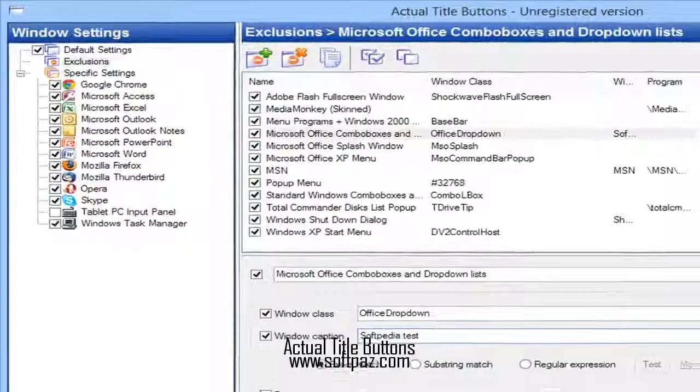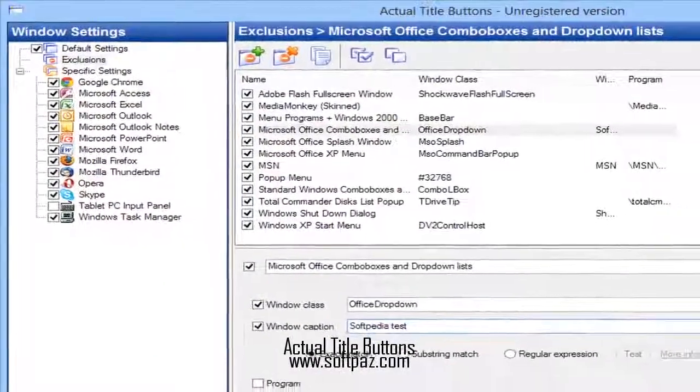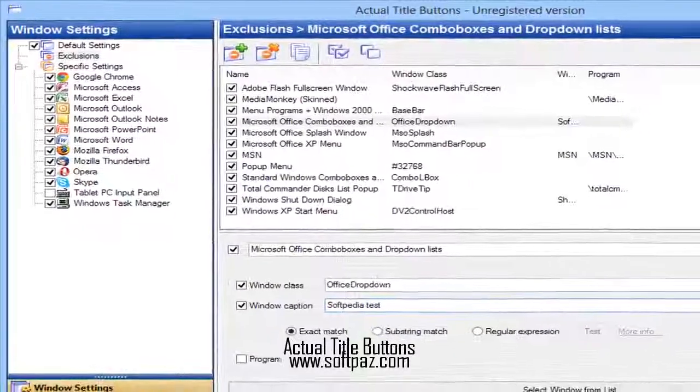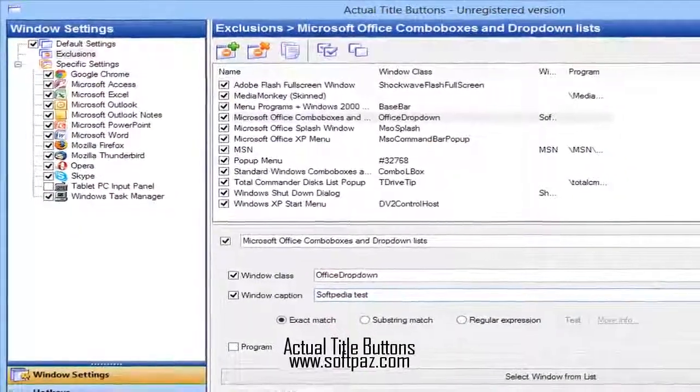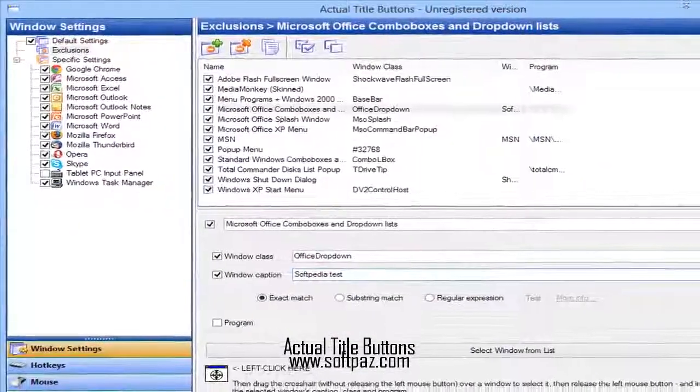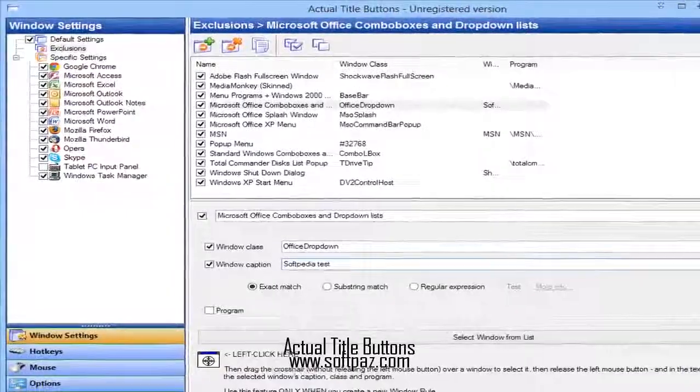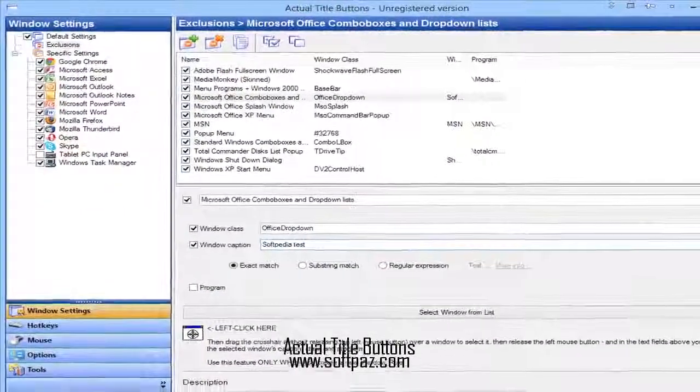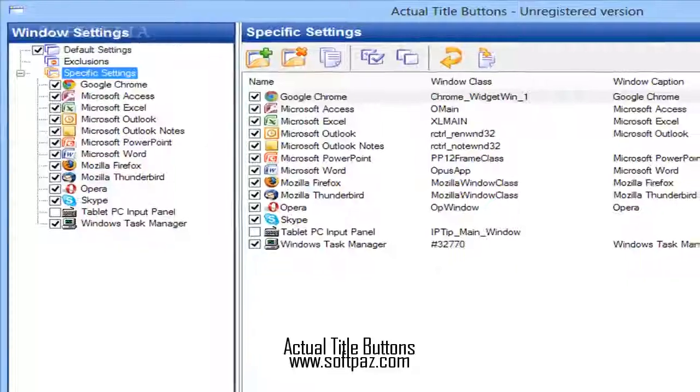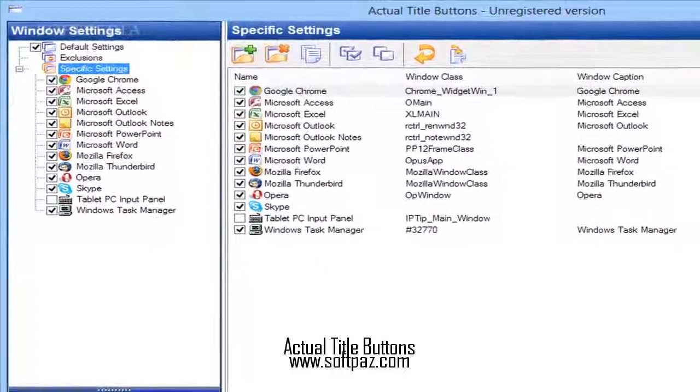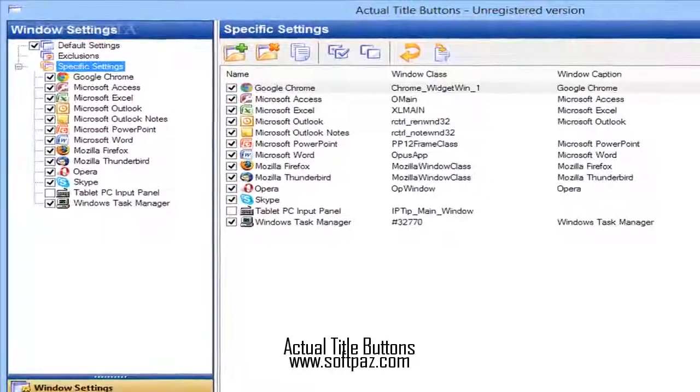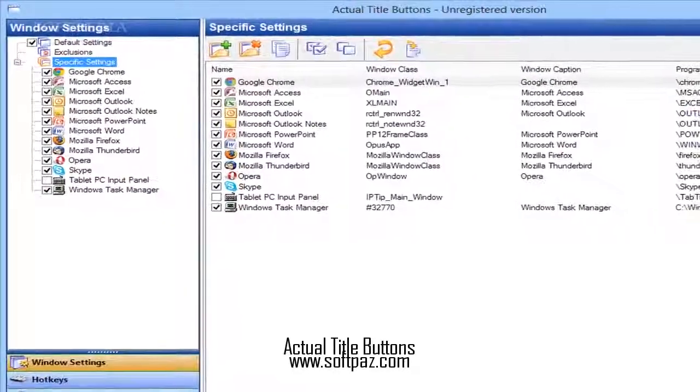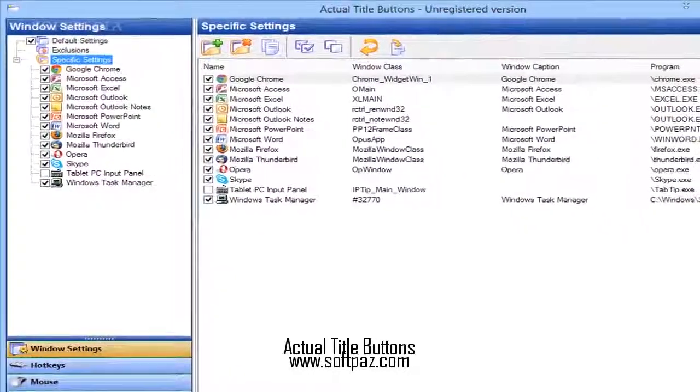Above you can see the screenshots of Actual Title Buttons for Windows. Actual Title Buttons is a software program that provides a simple means of changing the behavior of certain windows, as well as customize hotkeys and mouse actions.